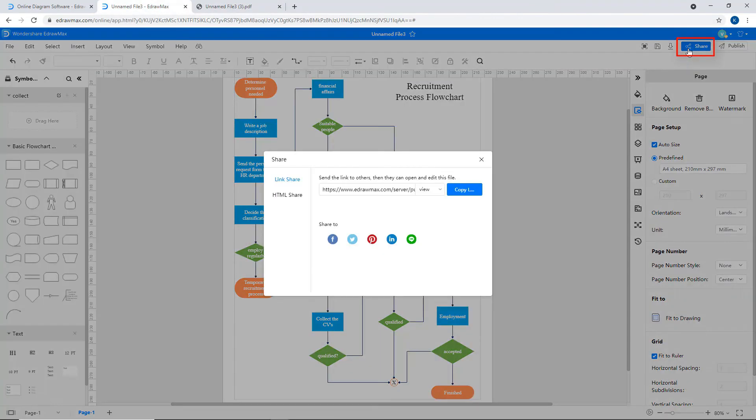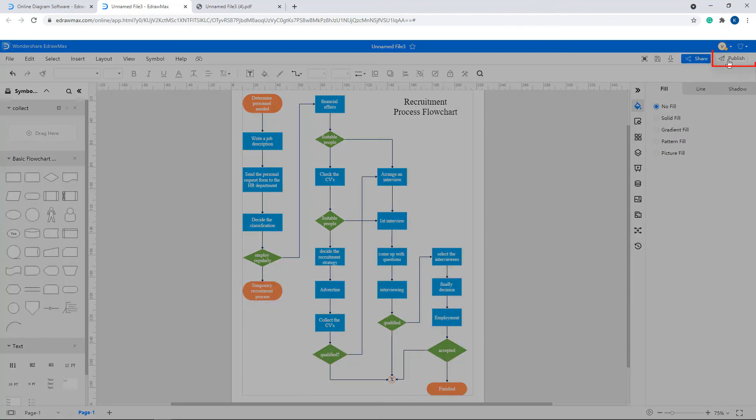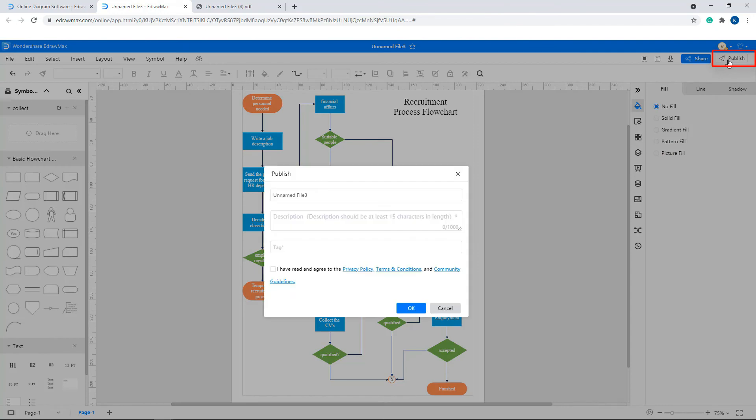To share the drawing, click on Share. To publish the drawing, click on Publish and fill in the required details.